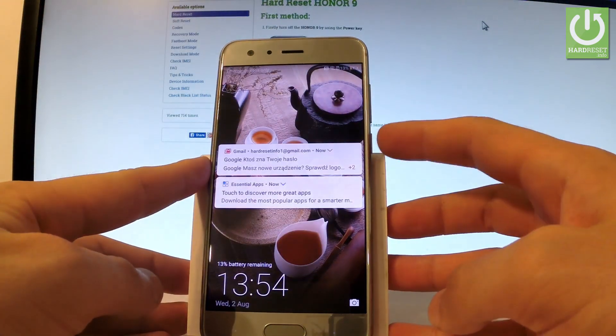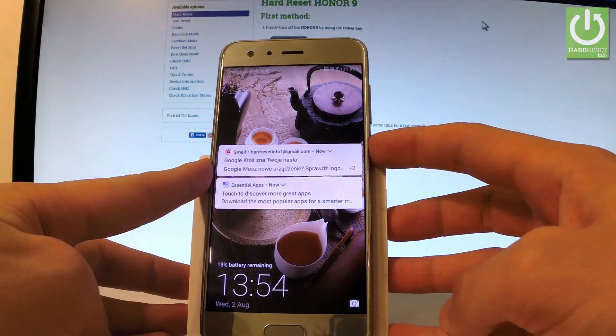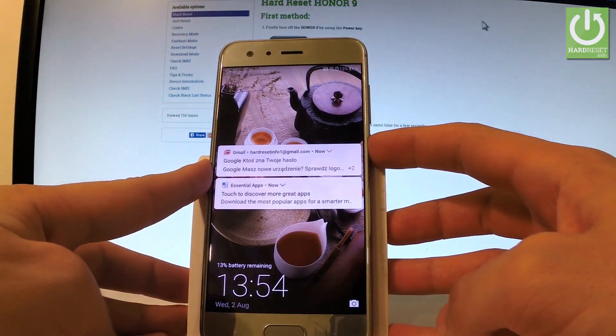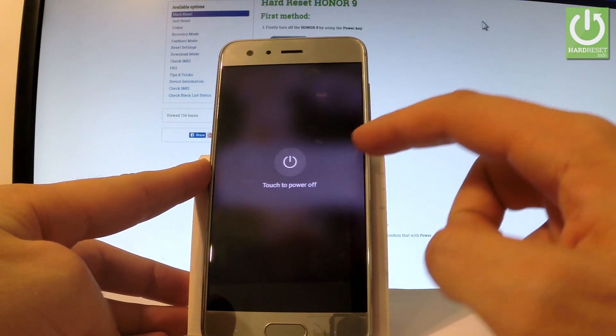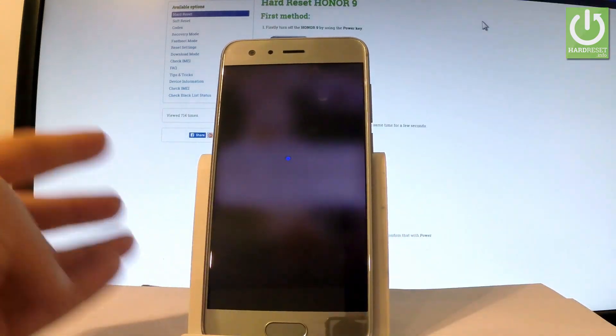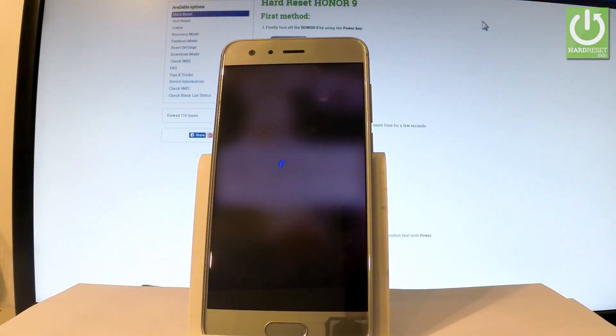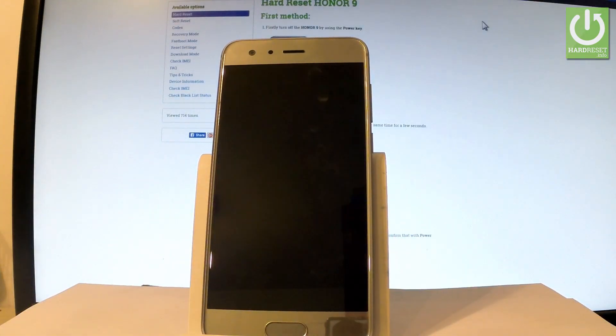At the very beginning you have to switch off your device by holding the power key, then choose power off and touch power off again just to confirm the whole operation.